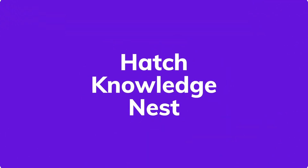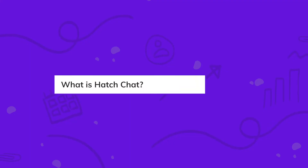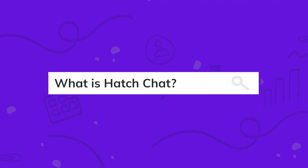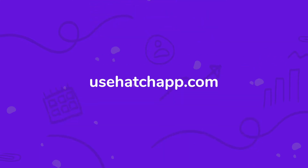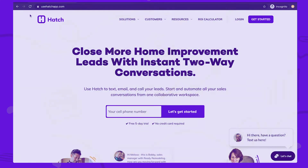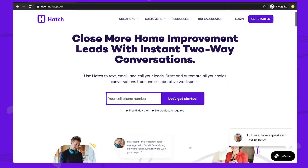Today, we're taking a look at HatchChat. Let's take a deep dive into how it works. HatchChat allows you to connect with your customers directly from your website.